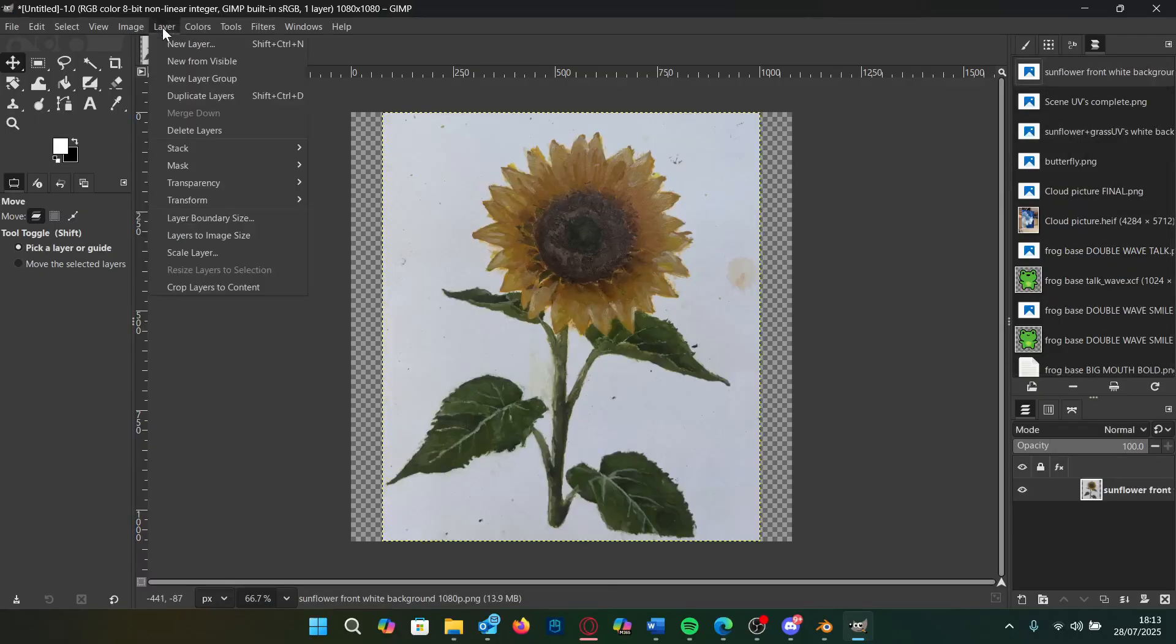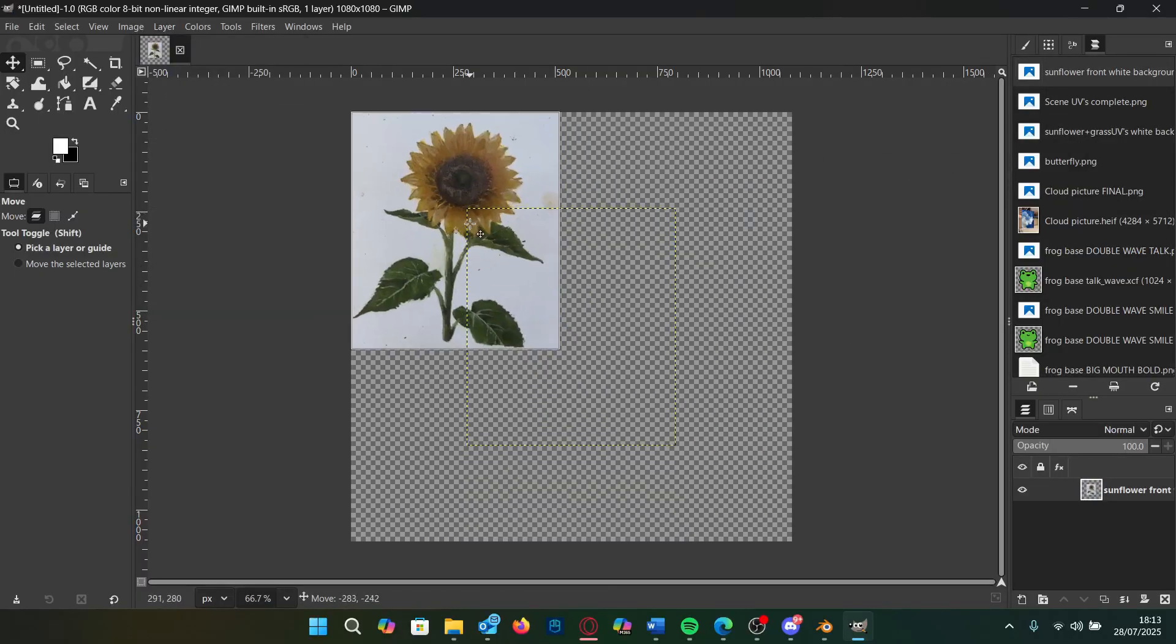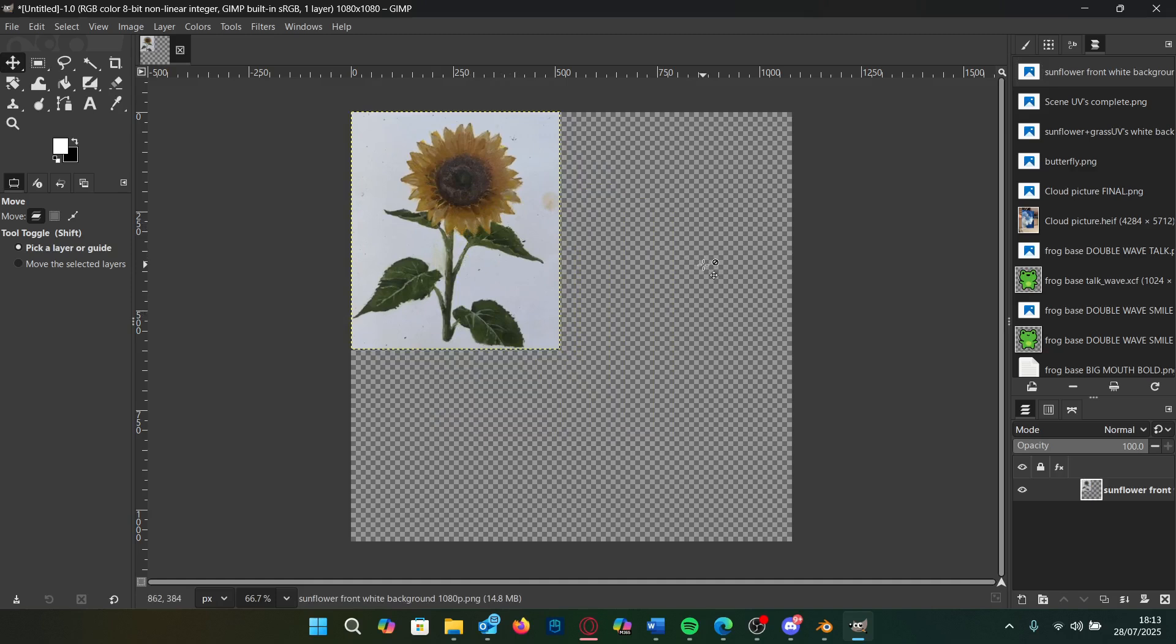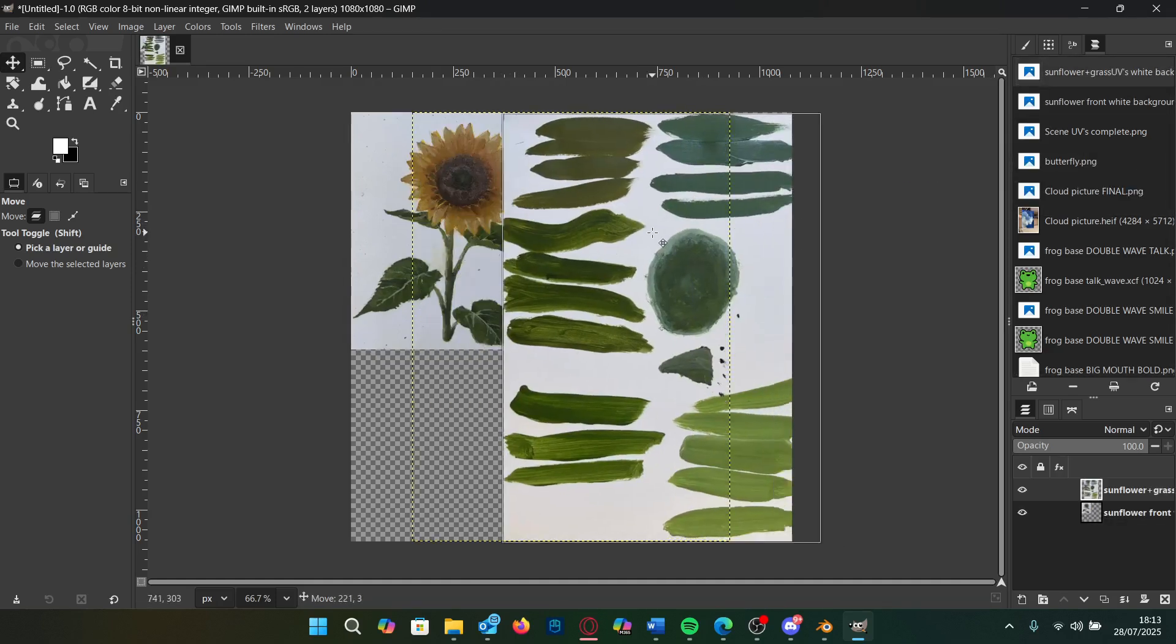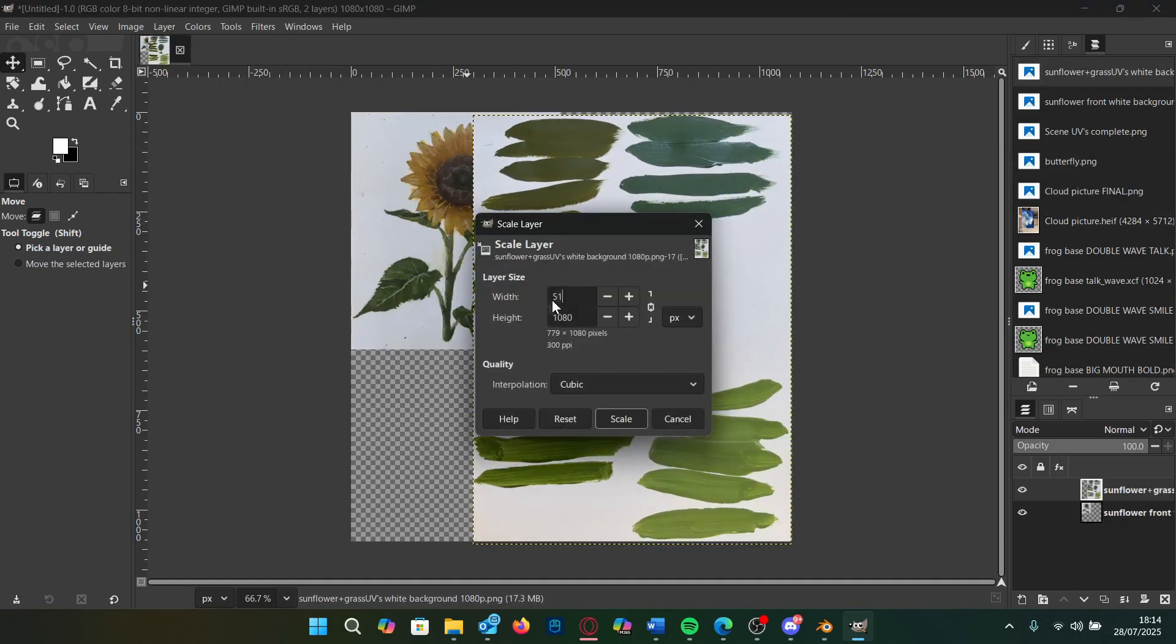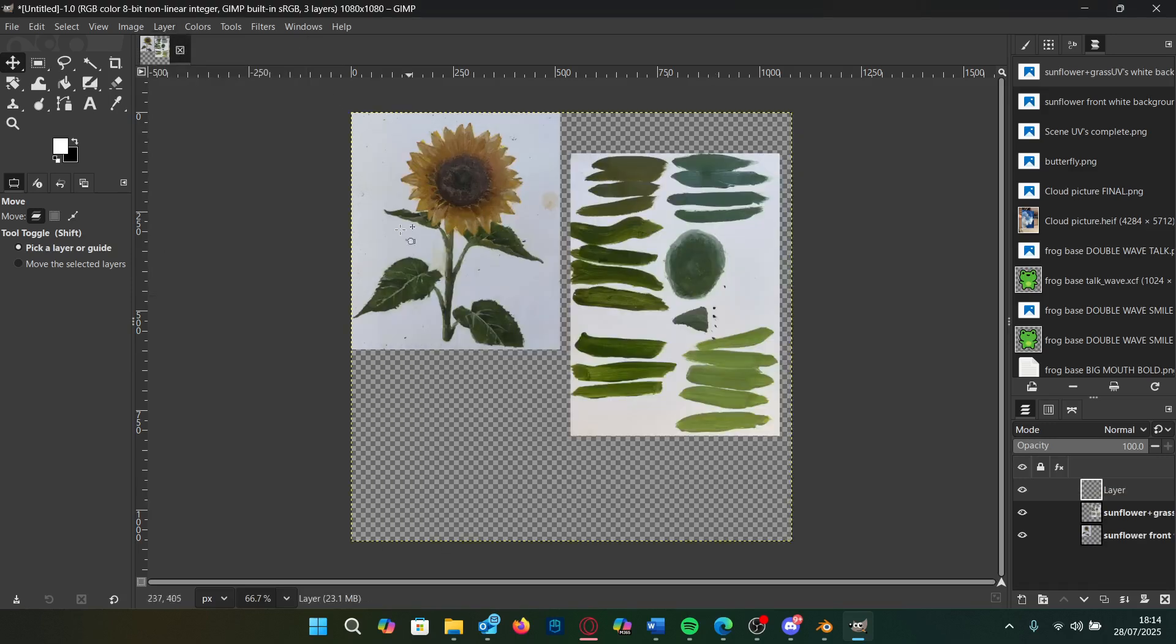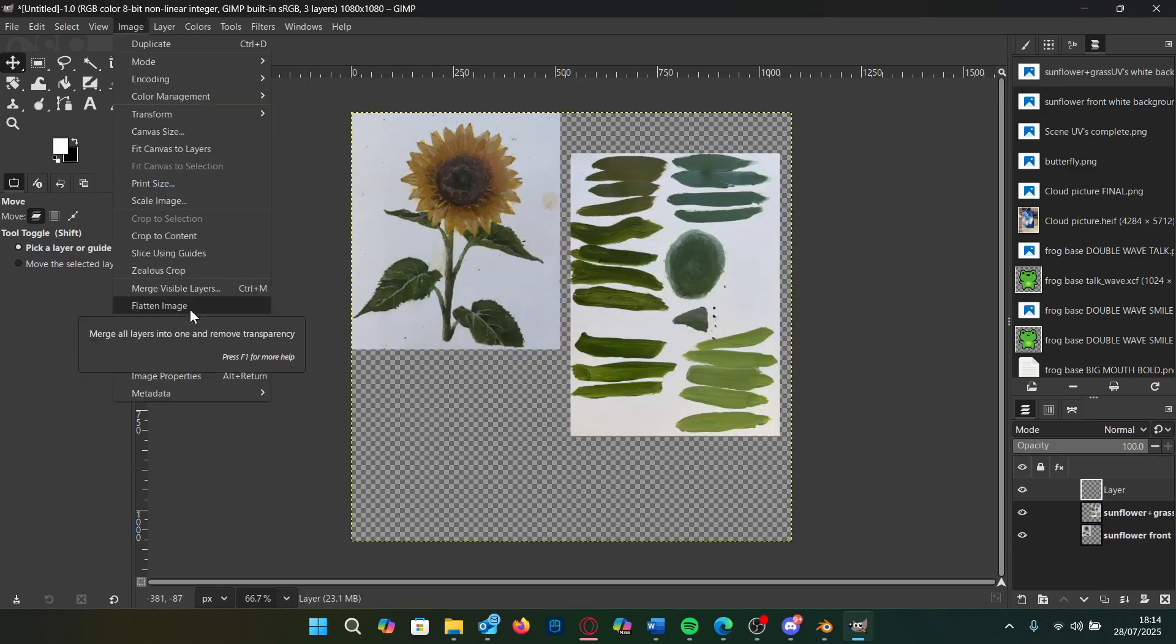Now, to get rid of the background and make the textures for our sunflowers and grass, we go into GIMP as it's free. We drag in our image and scale our layers down, then add a new layer and merge all visible layers.